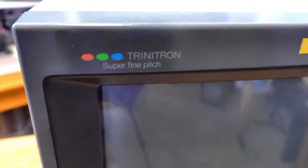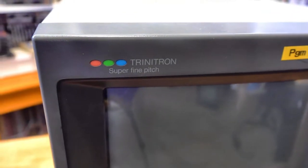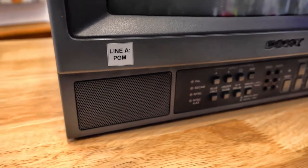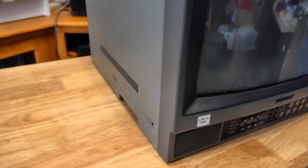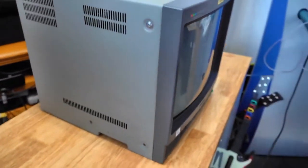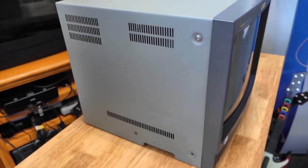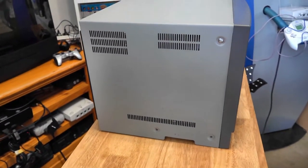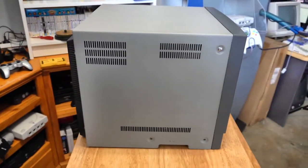If you look up here, Trinitron Superfine pitch. It is a mono speaker as well. It doesn't have one on the other side. So it's mono sound. Interestingly, it doesn't have any handles on the side. Most PVMs this size, you might see handles on the side here, but this one doesn't have it.